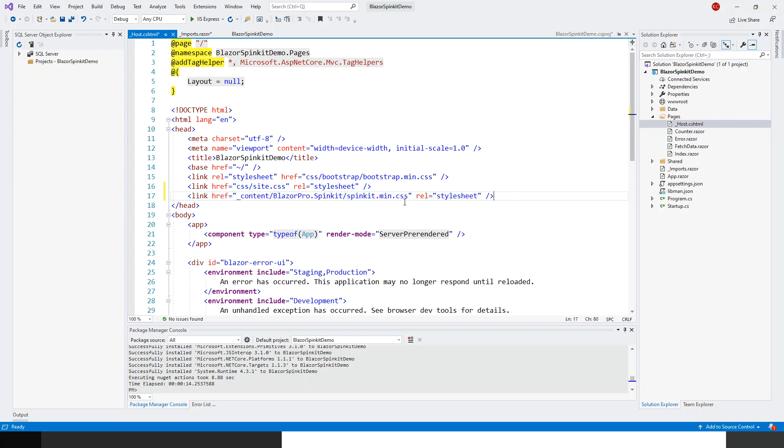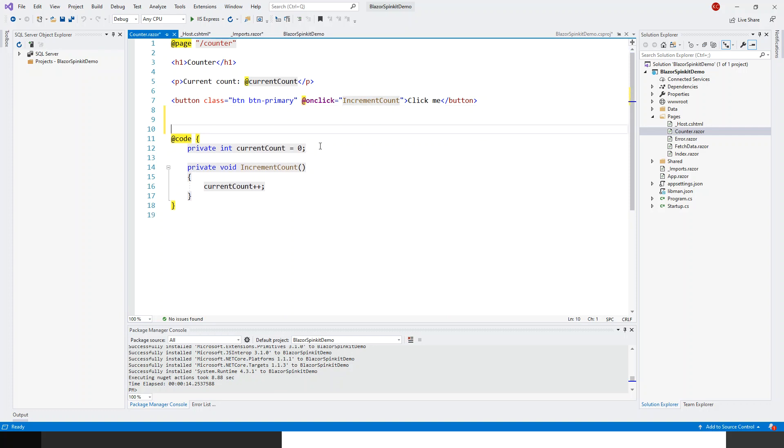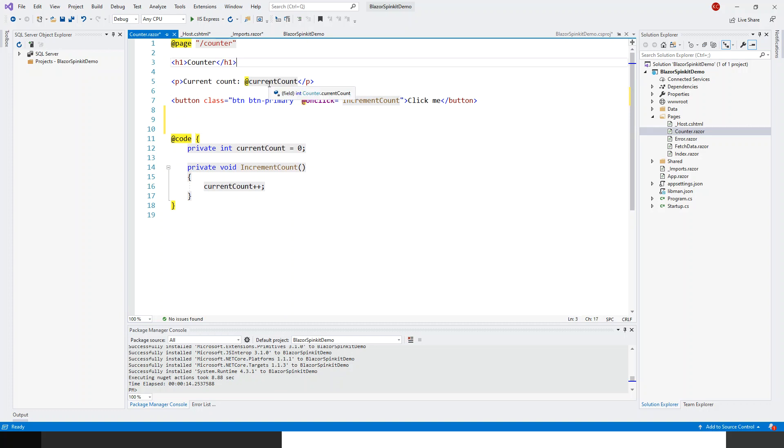Now my project is all set up to use this blazor dot spin kit. I will open the counter component which is made by default and start making some changes. I will leave these two lines, the page directive and header h1, and then I'll still keep the code block.